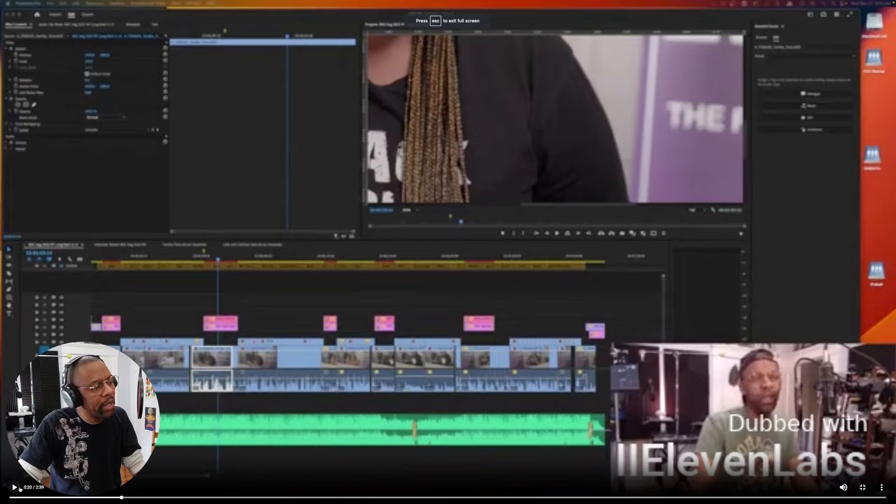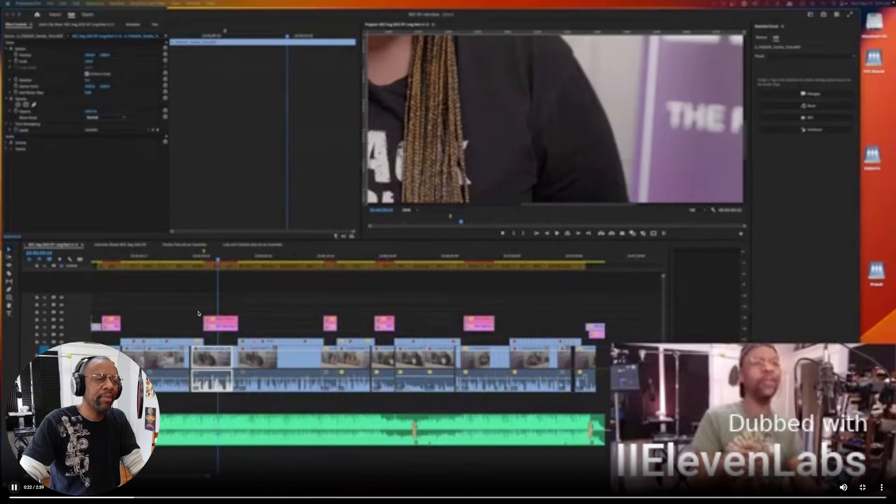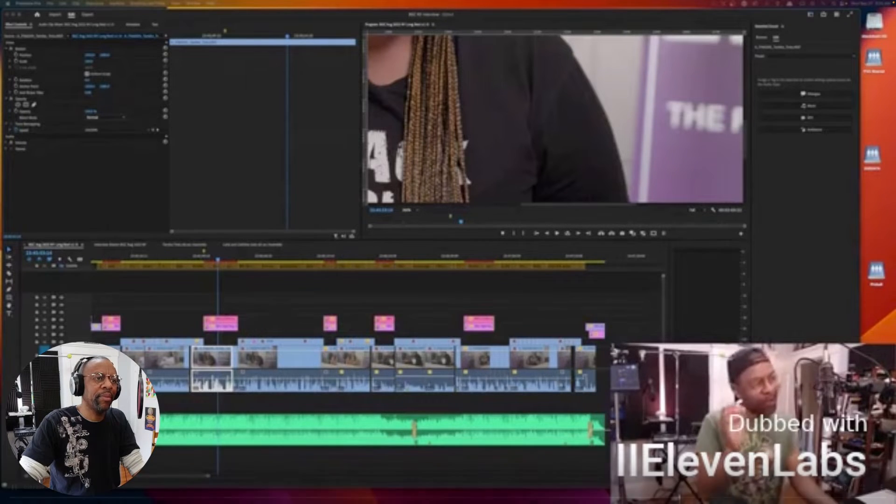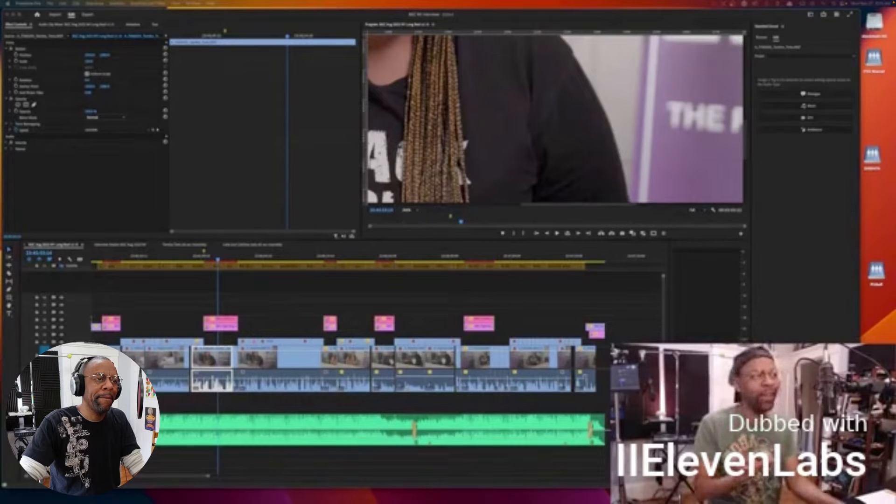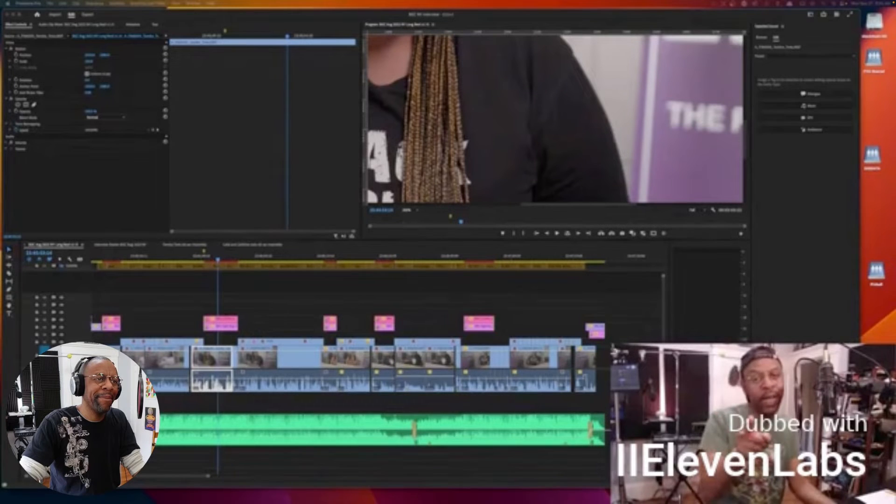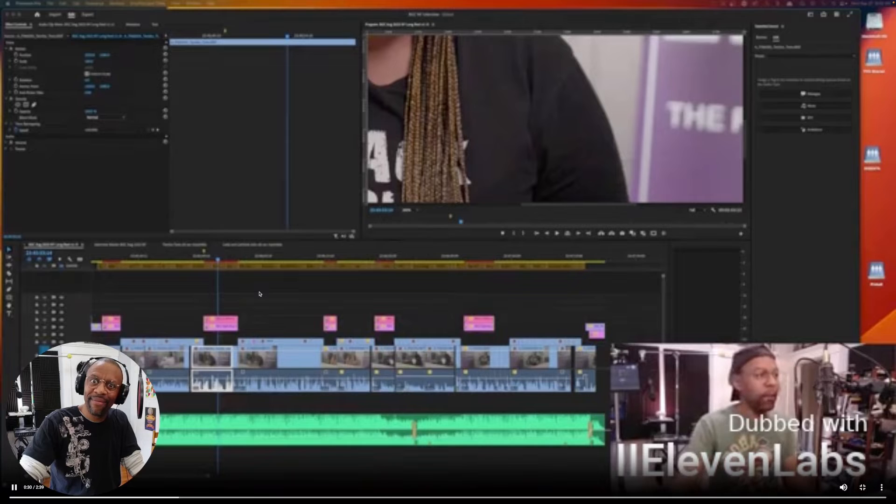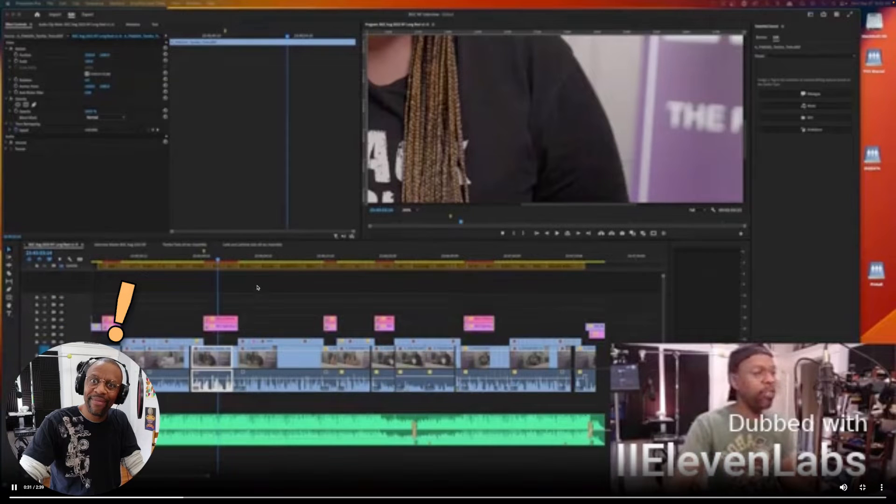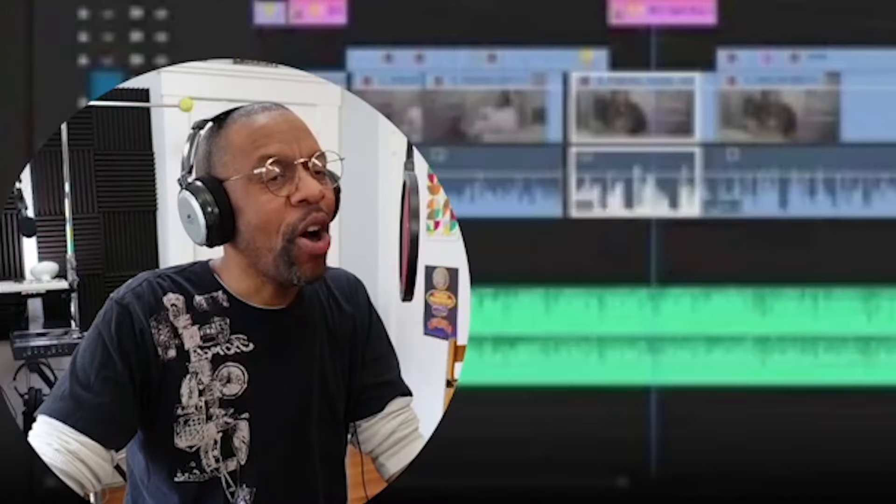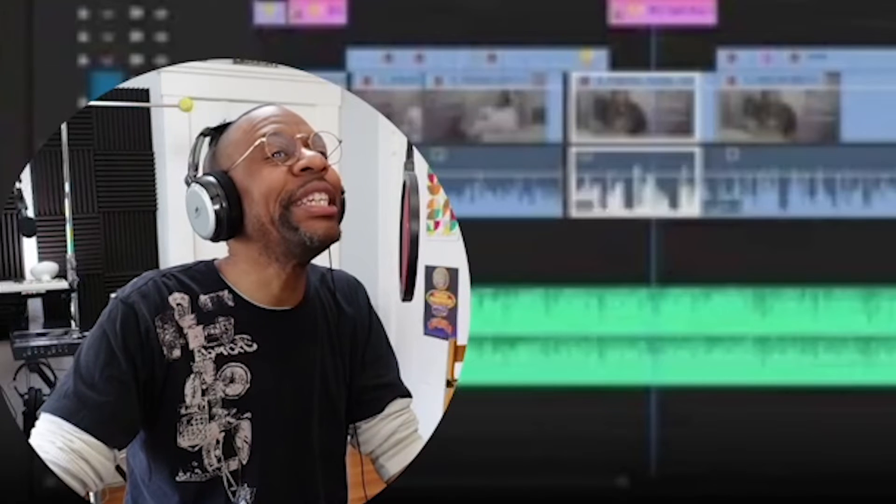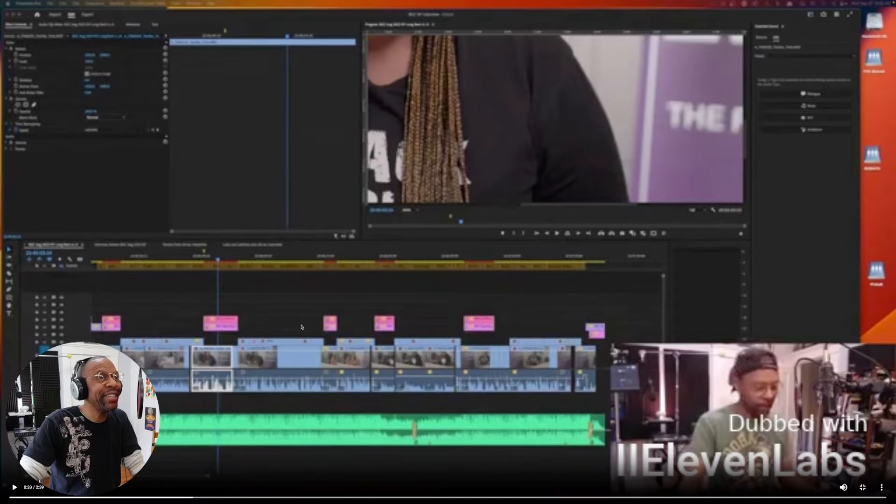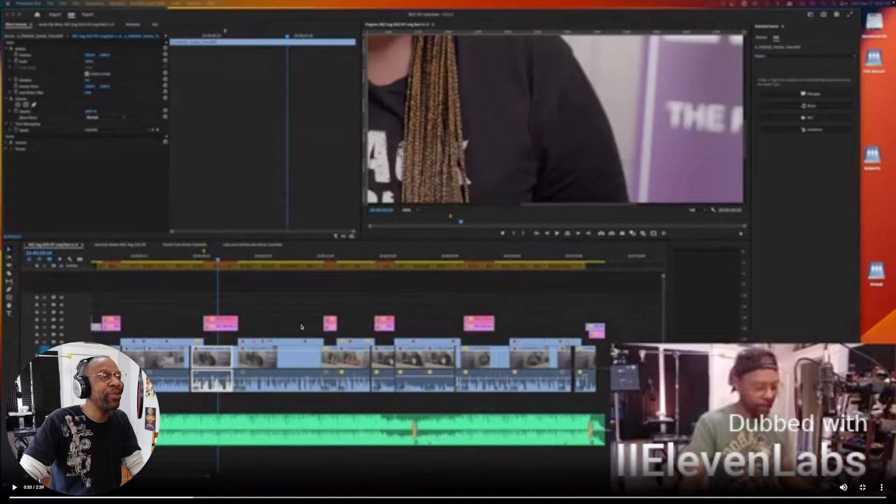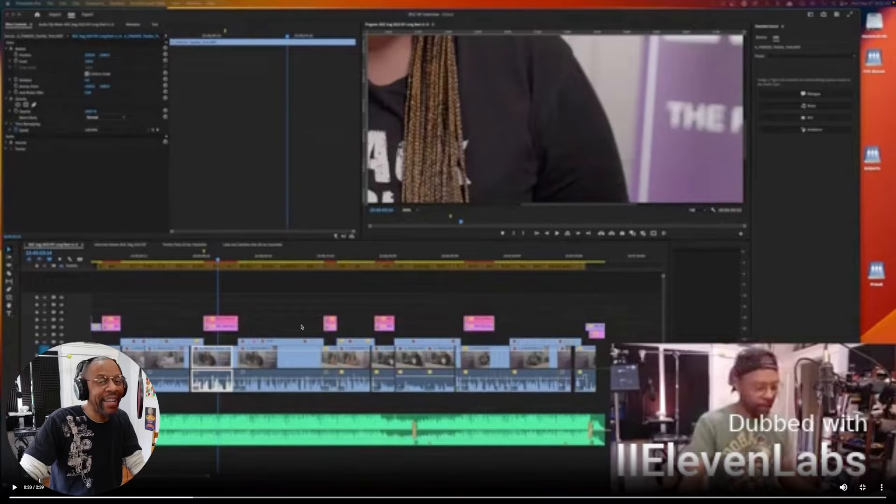[Spanish audio plays] Holy smokes! Not only did it translate into conversational Spanish, but it sounds exactly like I would sound if I could speak Spanish.